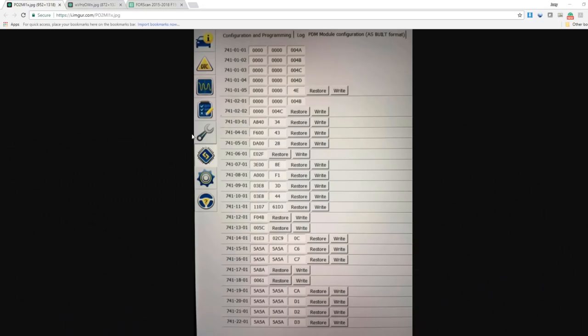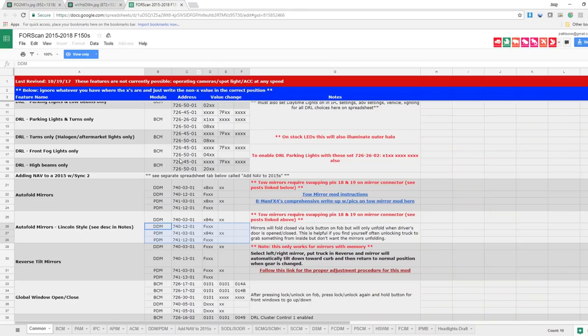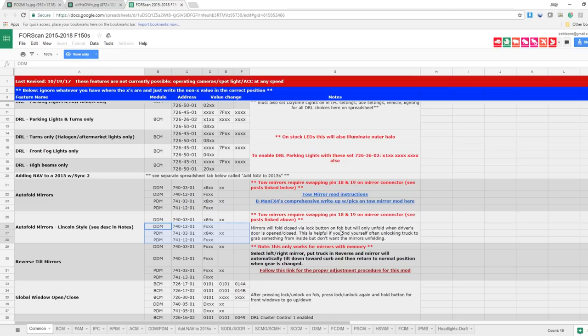So just to show you what we're going to be doing in the actual PDM and DDM modules to make a change, I just went ahead and got a screenshot of both of my modules. I'm just going to show you where the settings are. It was a little bit easier to do this than it was to try and record me using my tablet. So the first thing we'll do is we're going to reference our spreadsheet, which is here. These are the fields you're going to worry about. As you can see, auto fold mirrors Lincoln style. Mirrors will fold closed via the lock button on fob but will only unfold when driver's door is opened or closed. Helpful if you find yourself unlocking your truck to grab something from inside but don't want the mirrors unfolding.